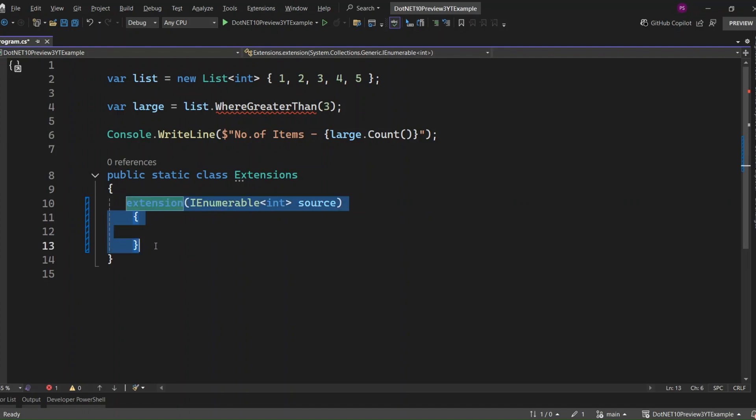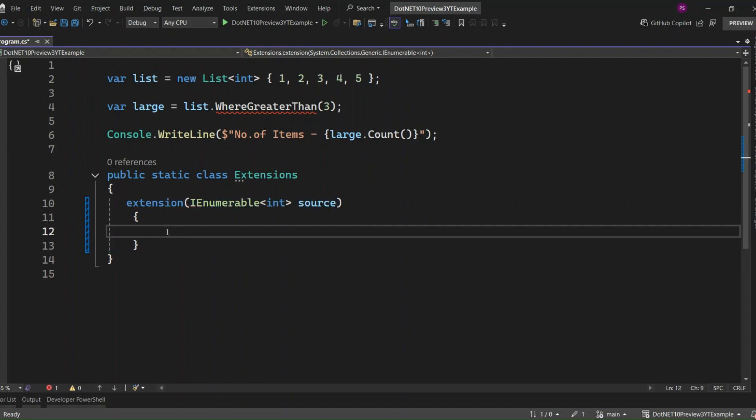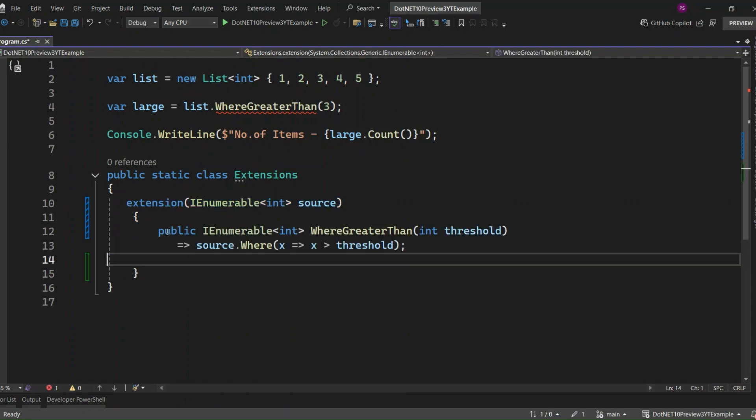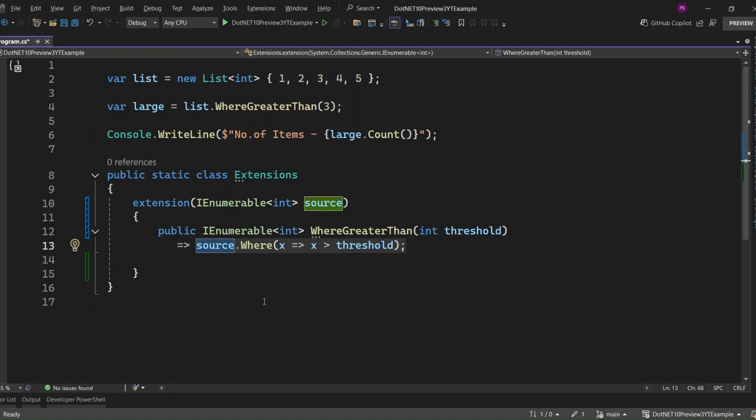Inside this block, source becomes the receiver. So just like before, we can write WhereGreaterThan extension method inside the block. The cool part here is, we're no longer passing in the list with 'this' like we used to. The source is already scoped for us in the extension block, making the method cleaner and more intuitive. It reads just like a real instance method, but it's still an extension under the hood.